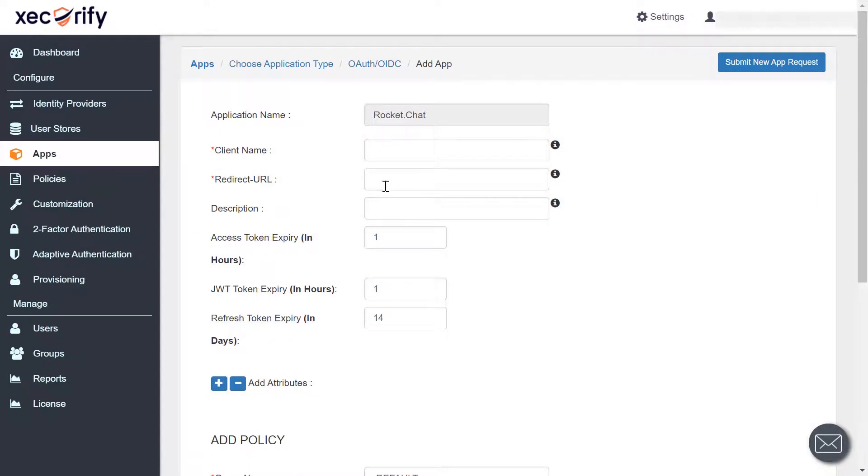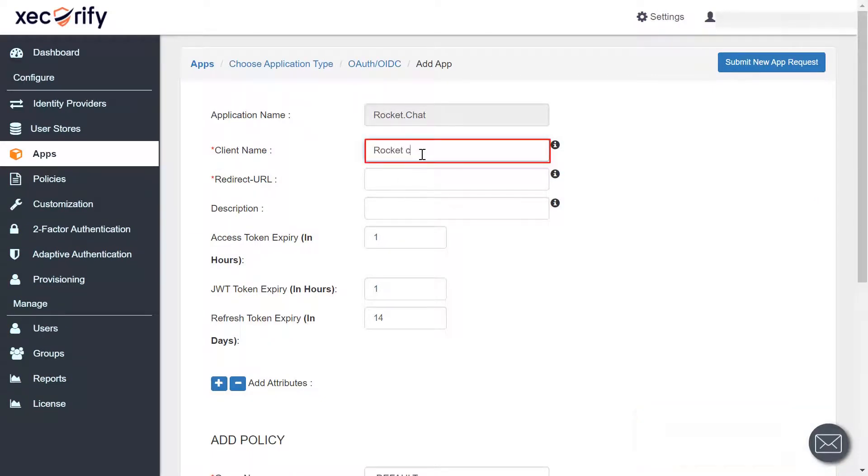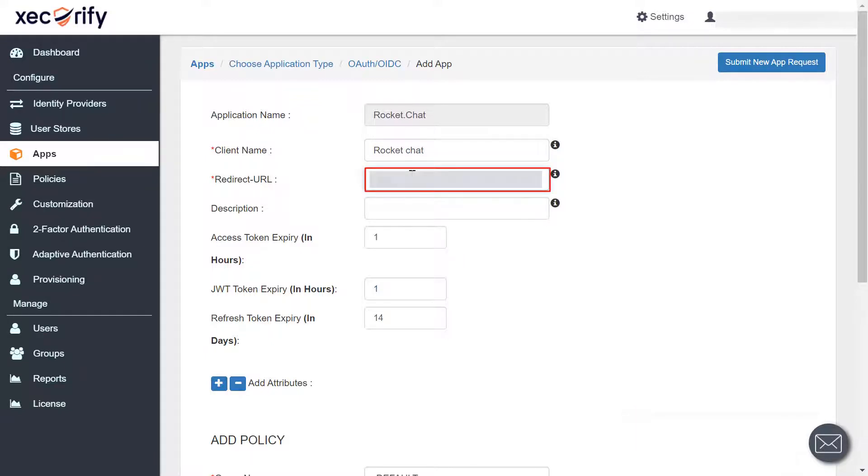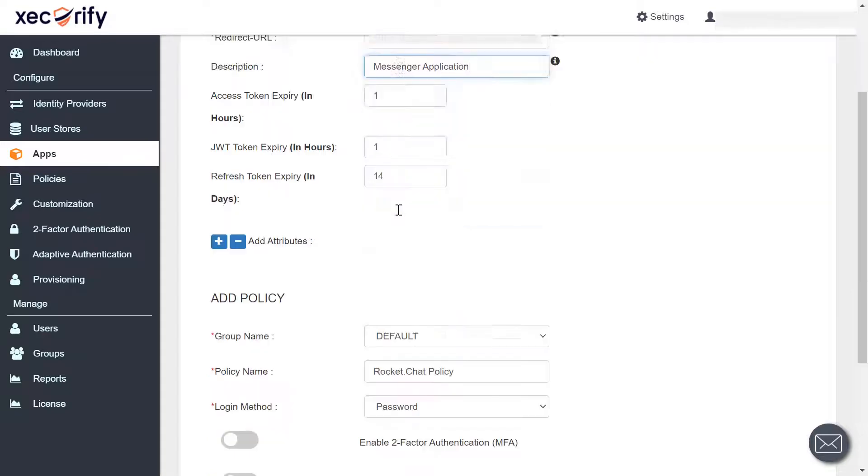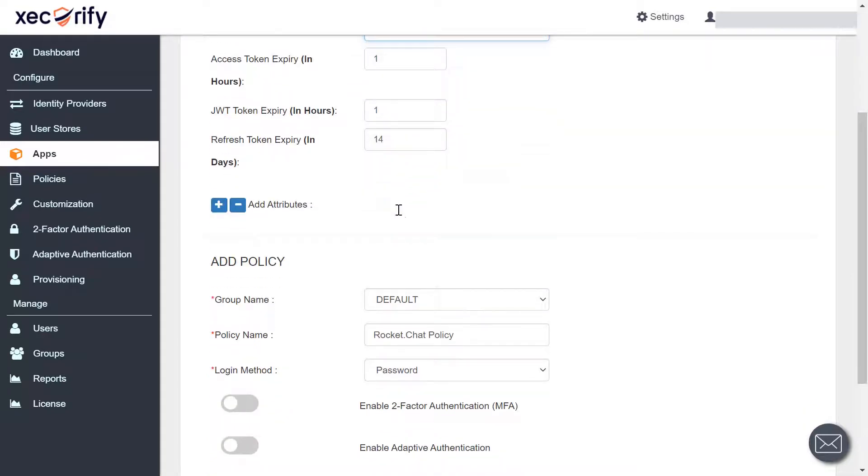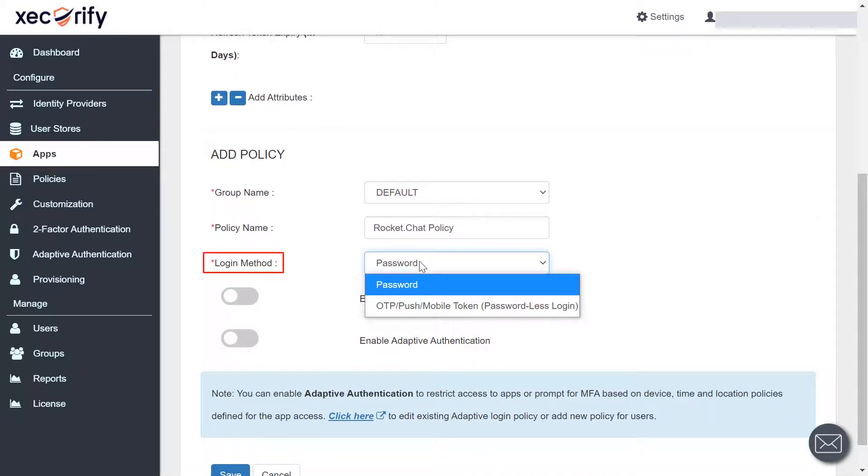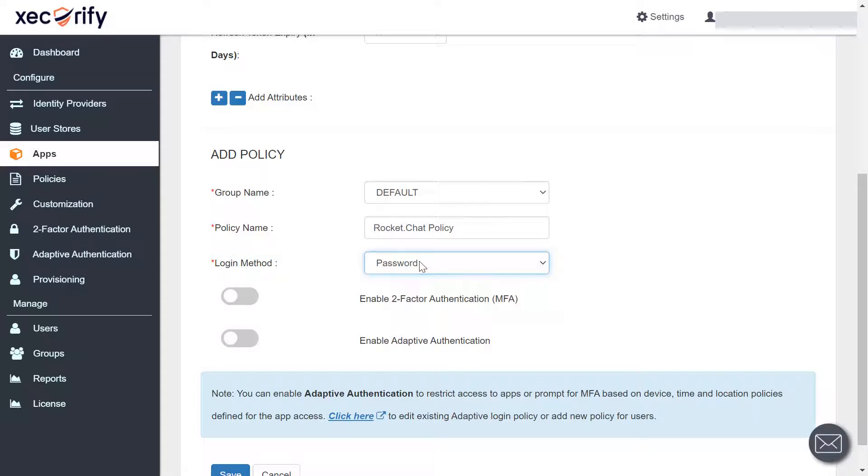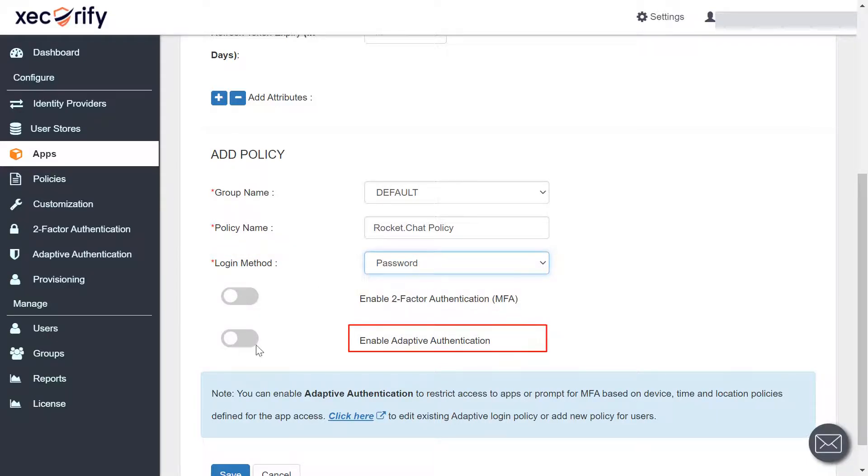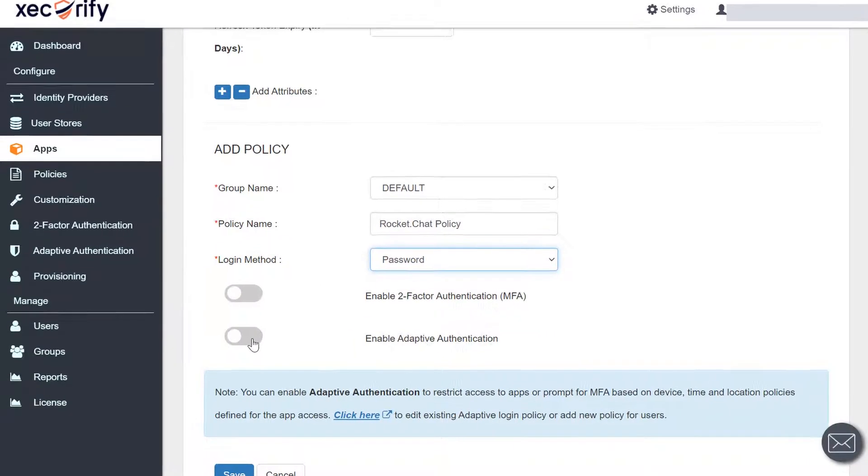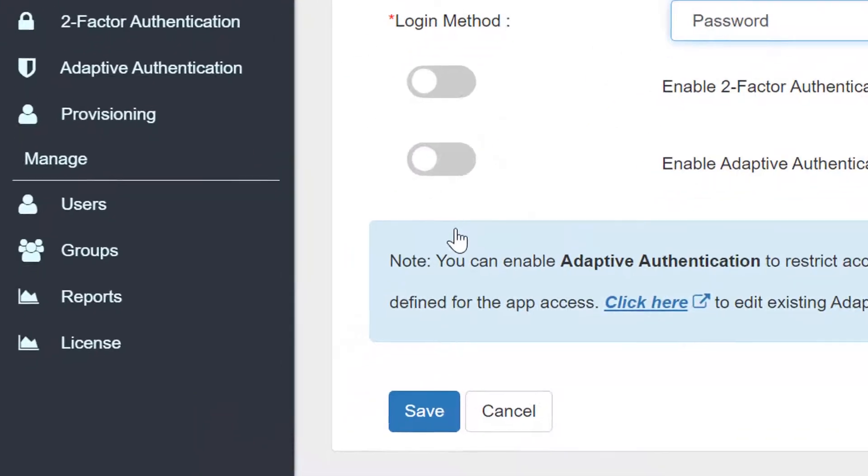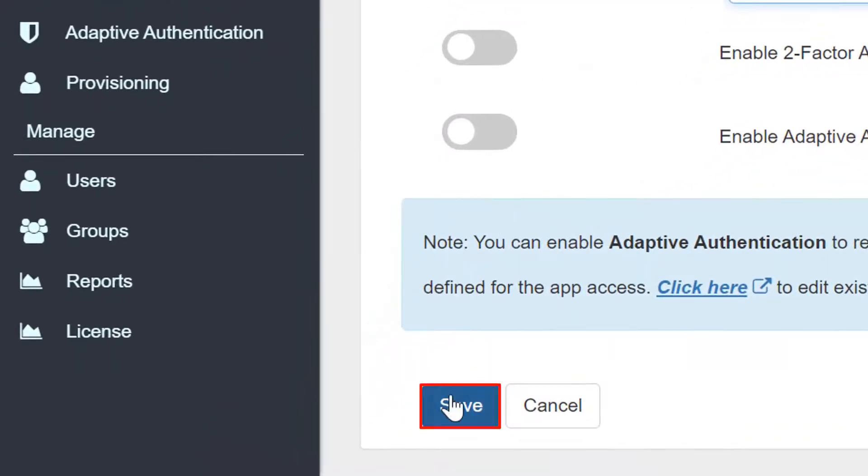Now, fill in all the basic information. Select login method from the drop-down. You can also opt for two-factor authentication or adaptive authentication. Click on the save button.